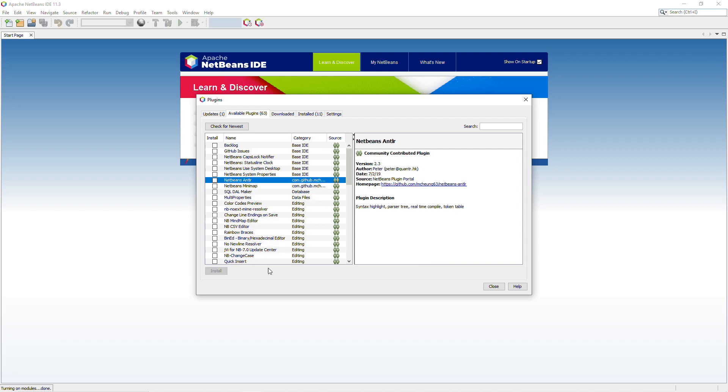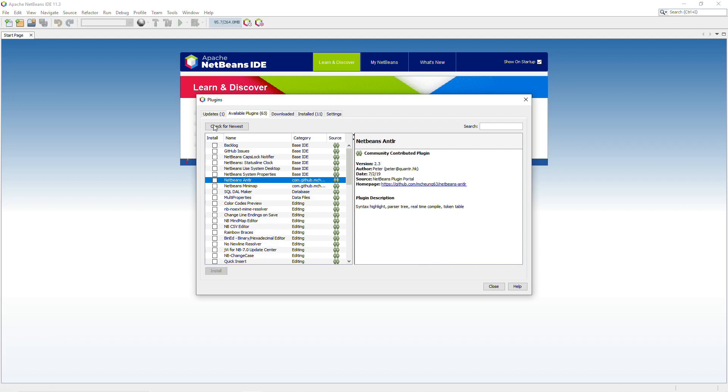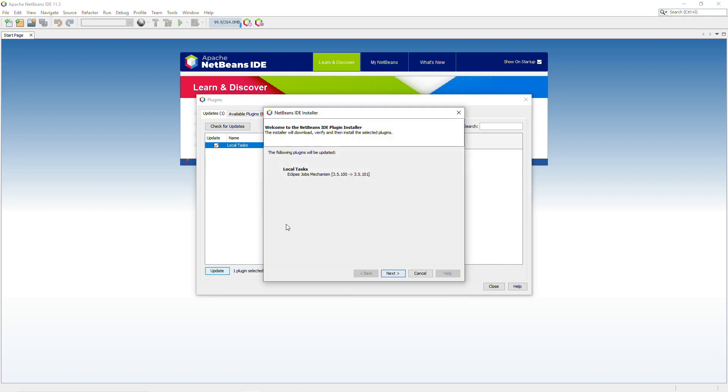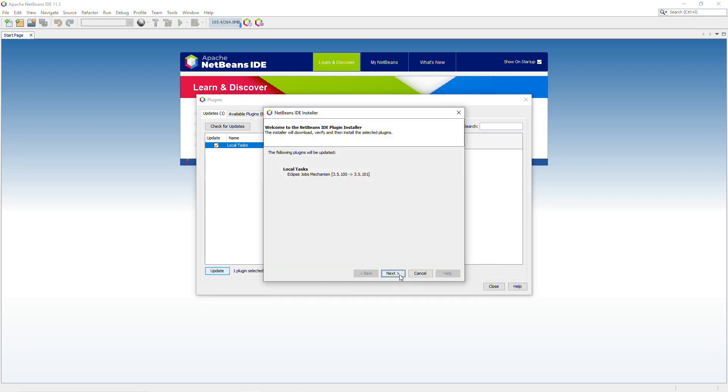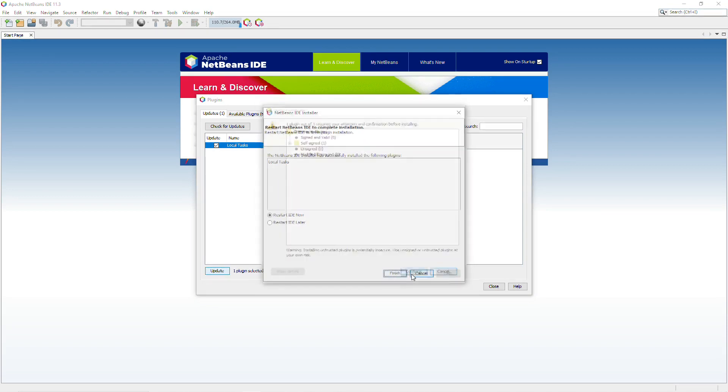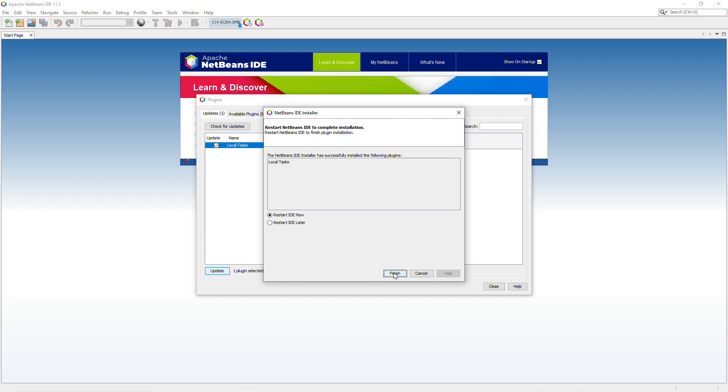And then once that's done, click on Updates. Make sure everything is up to date here. Check for Updates again. And then Update. And the IDE should restart.